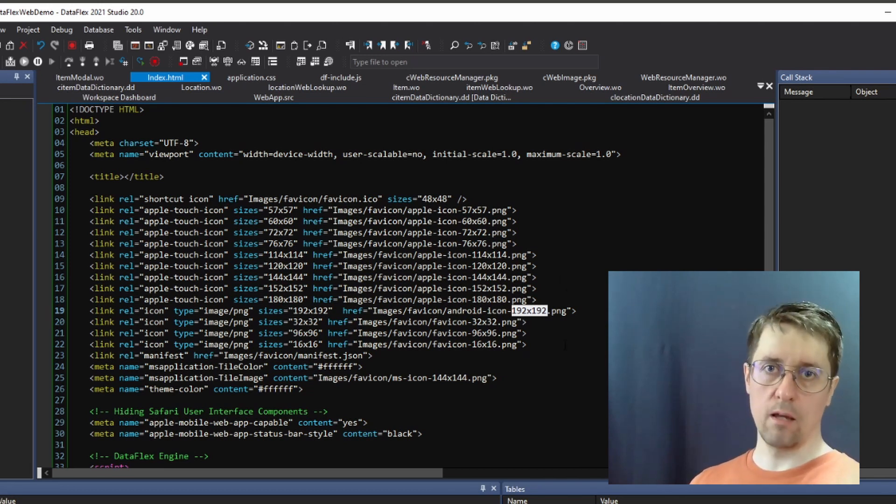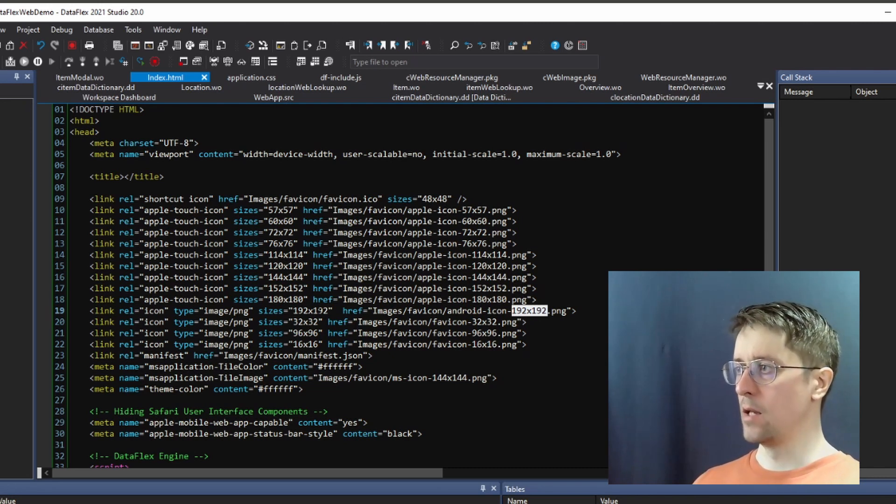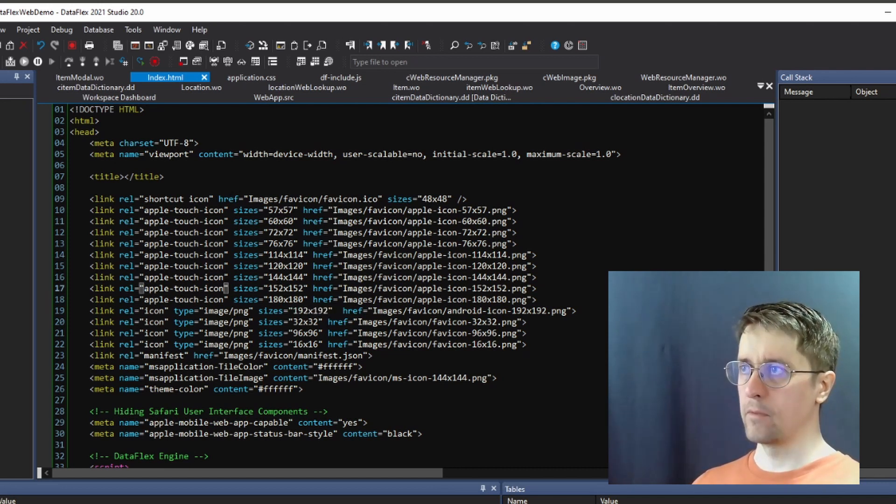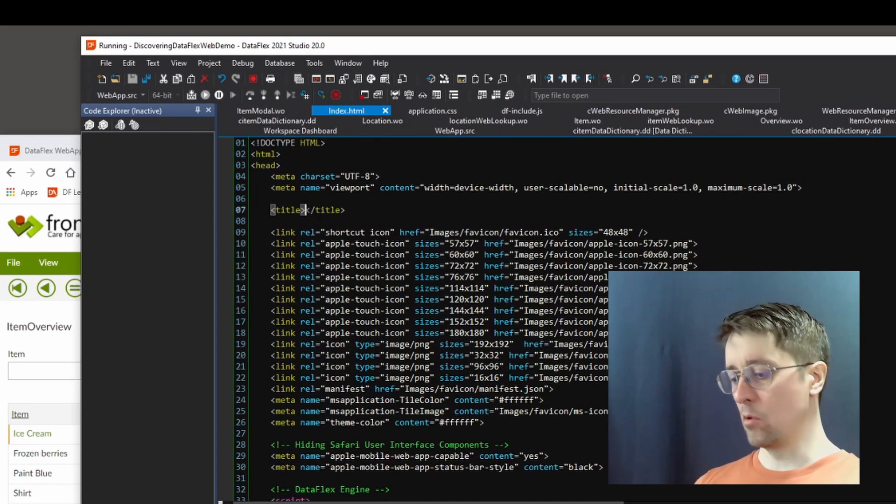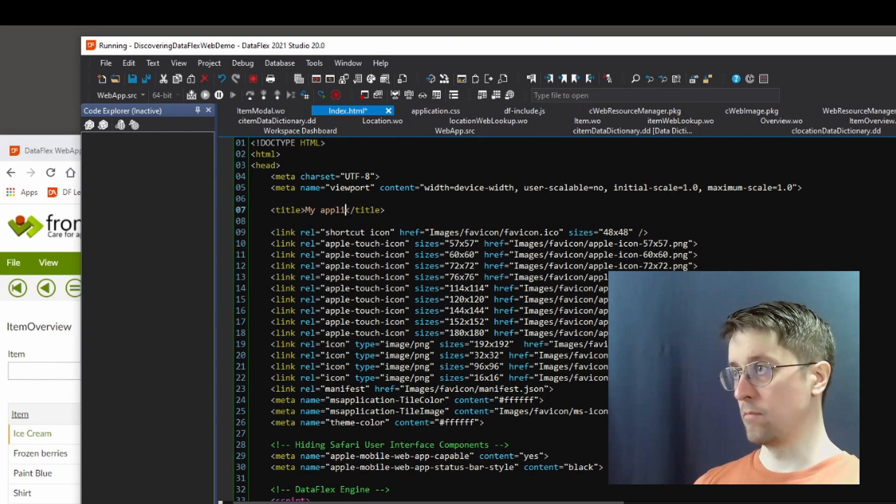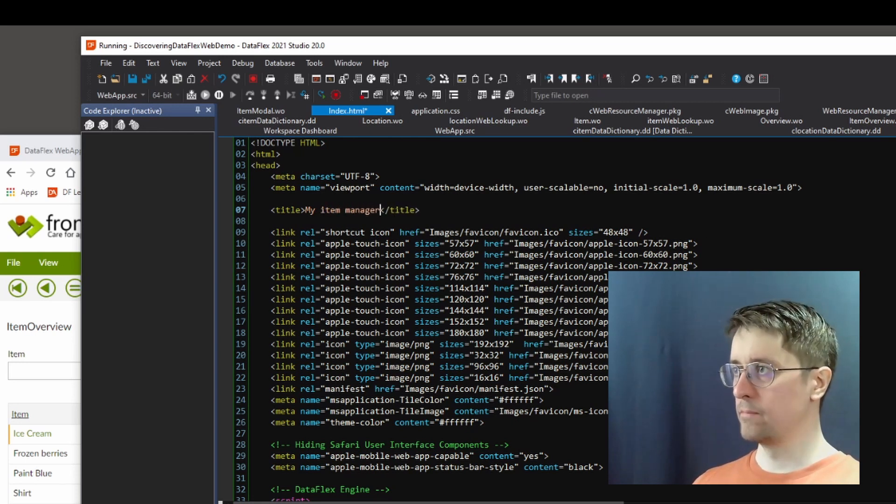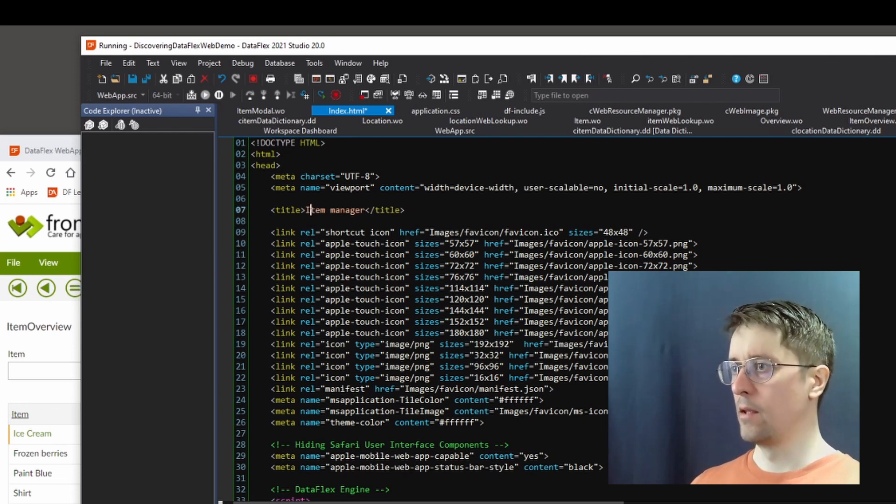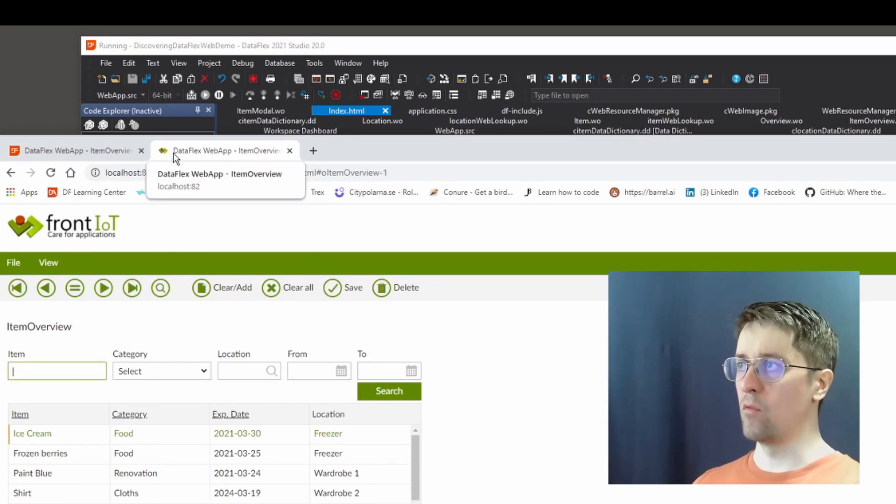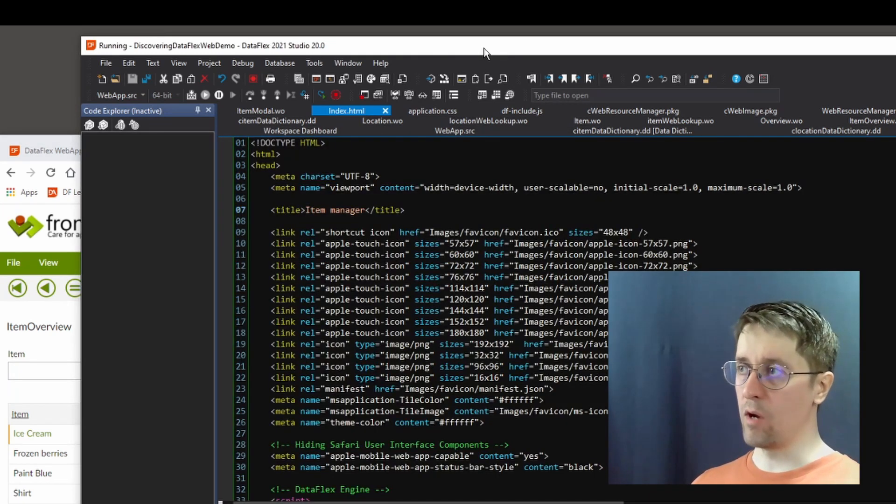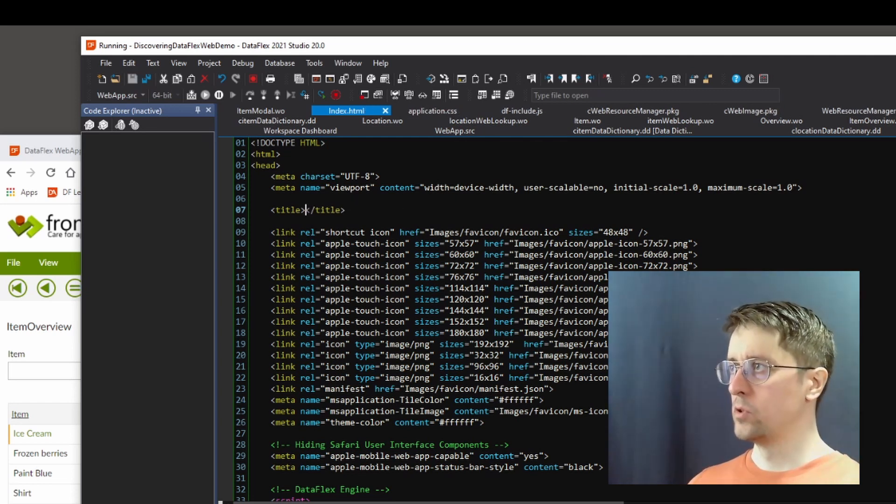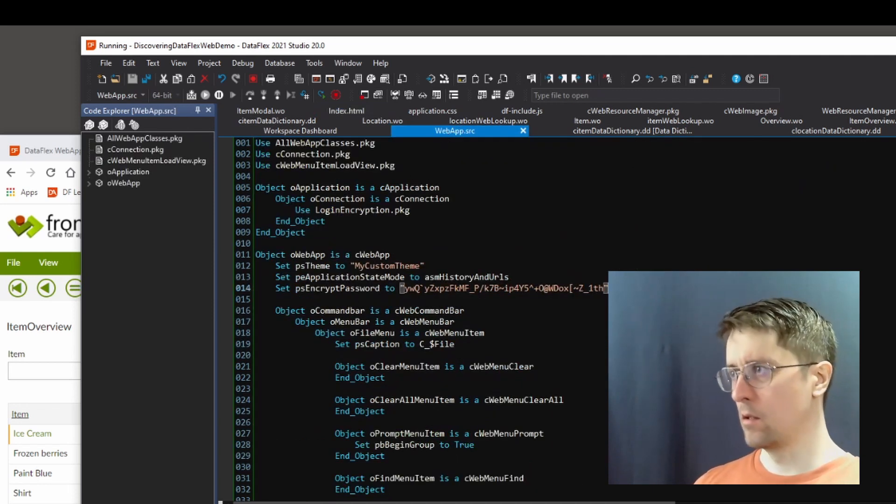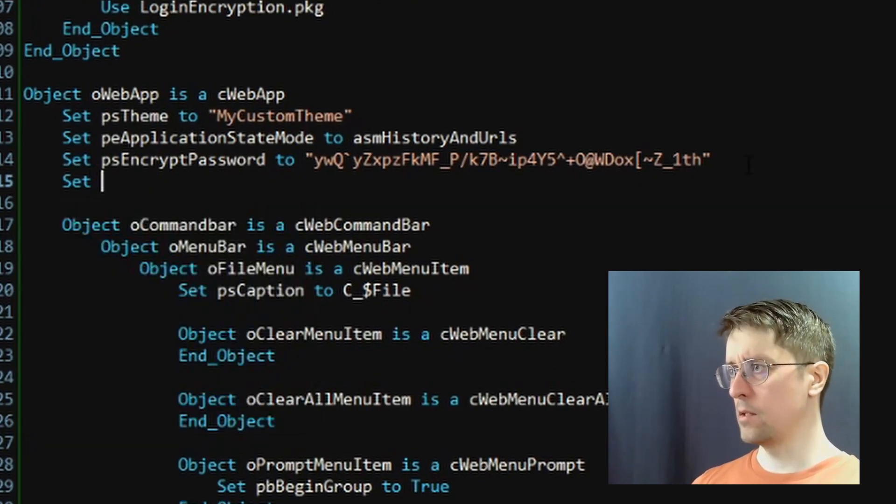Now let's see - we want to update the title up here. Normally what you would do is go in here and say 'my application', like 'Item Manager' or something like that. If I reload the page, it still says 'Dataflix Item Overview', and that is because Dataflix is actually overwriting this, so it doesn't matter what you write here. What you want to do is go into the app source and set psApplicationTitle to 'Item Manager App', for instance.